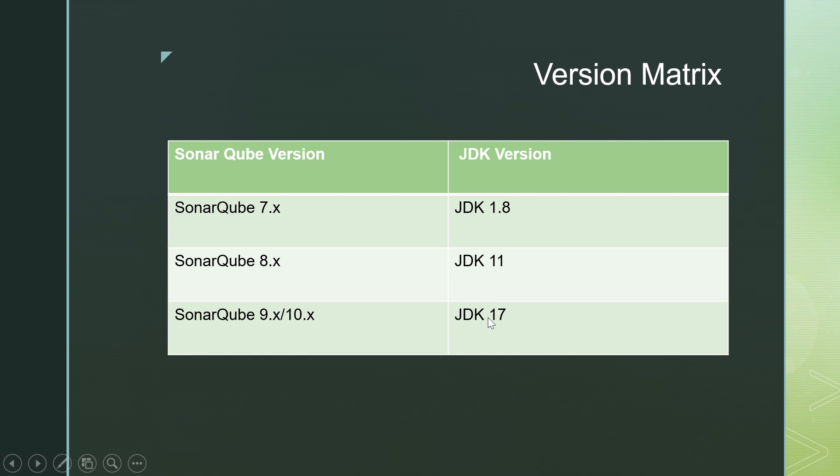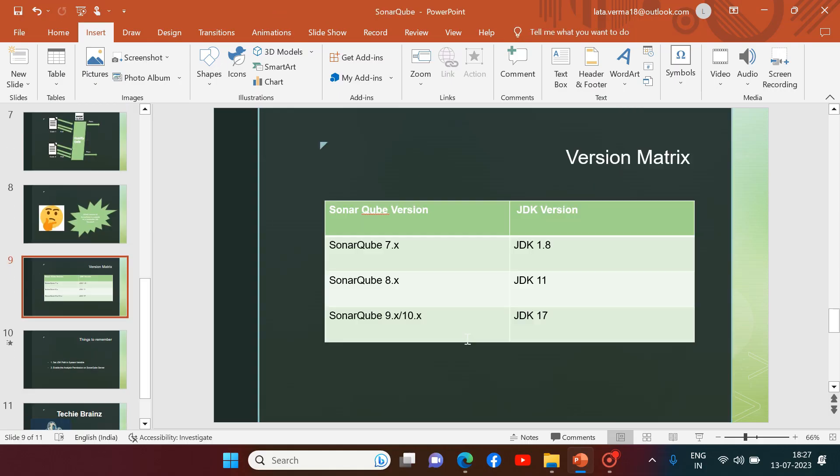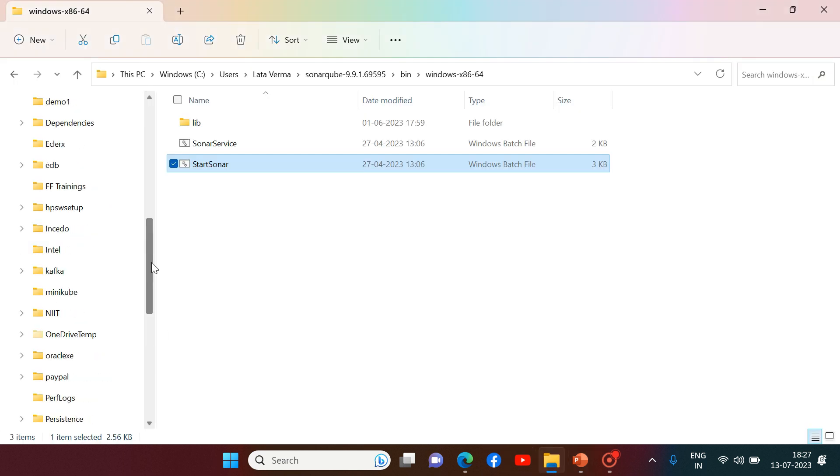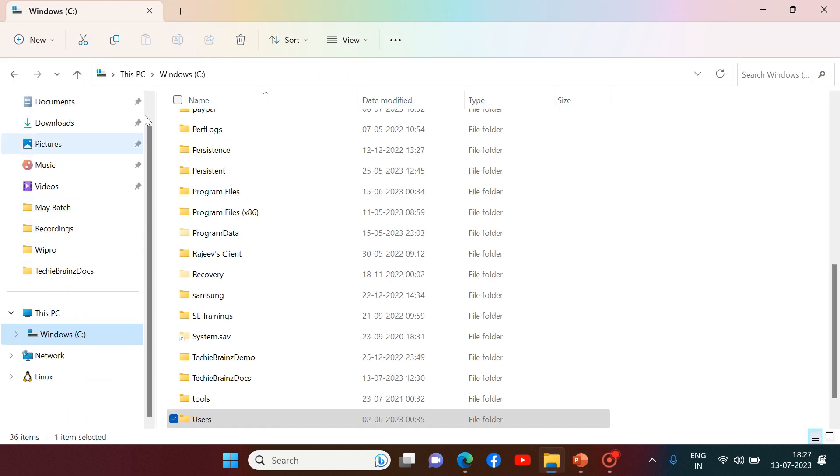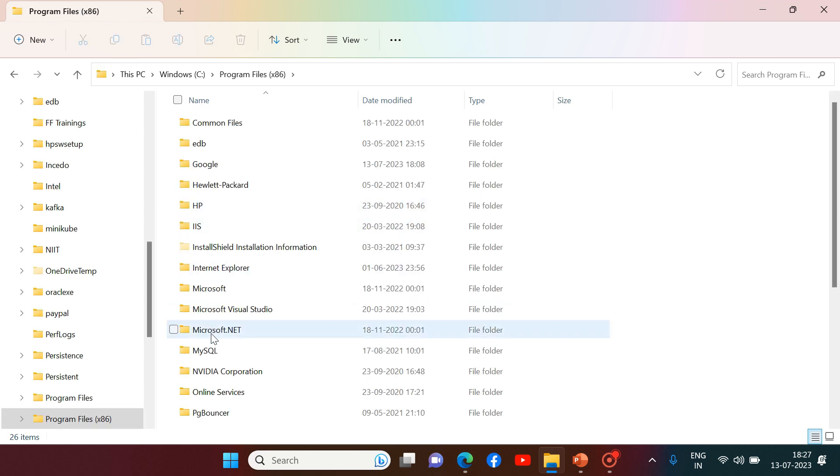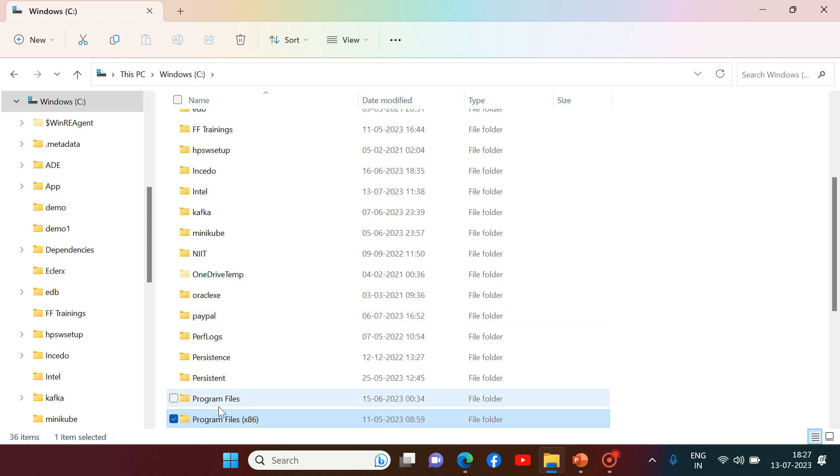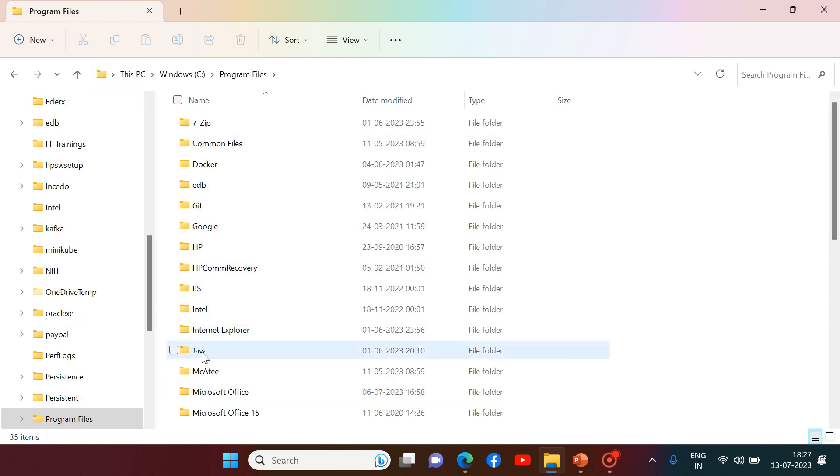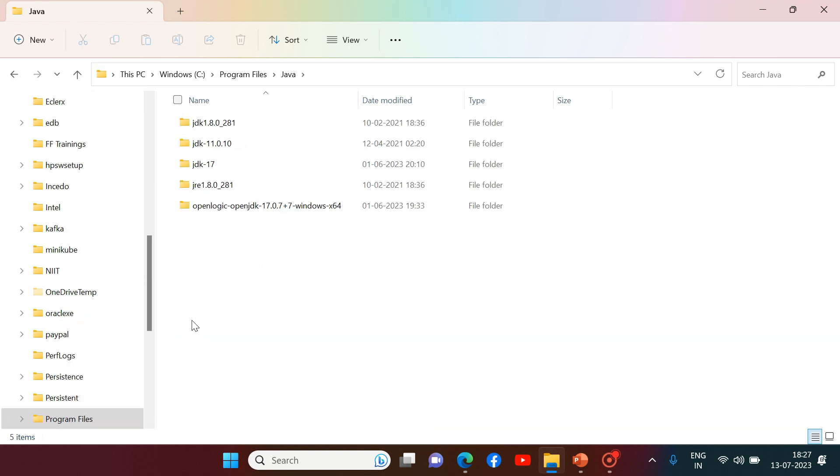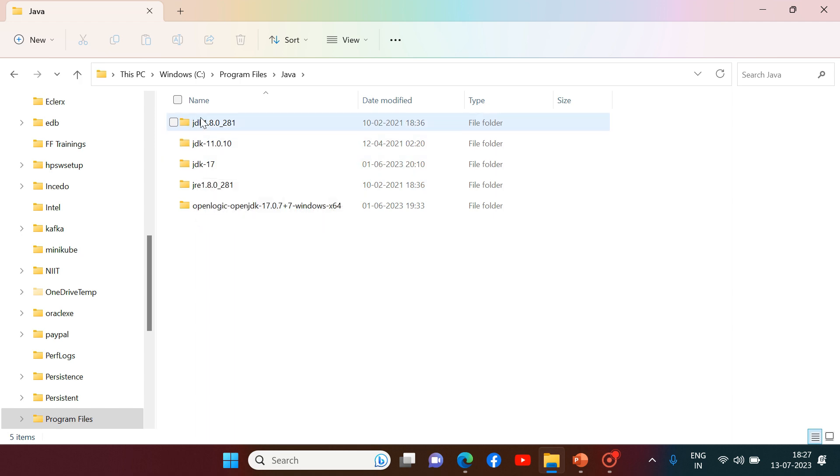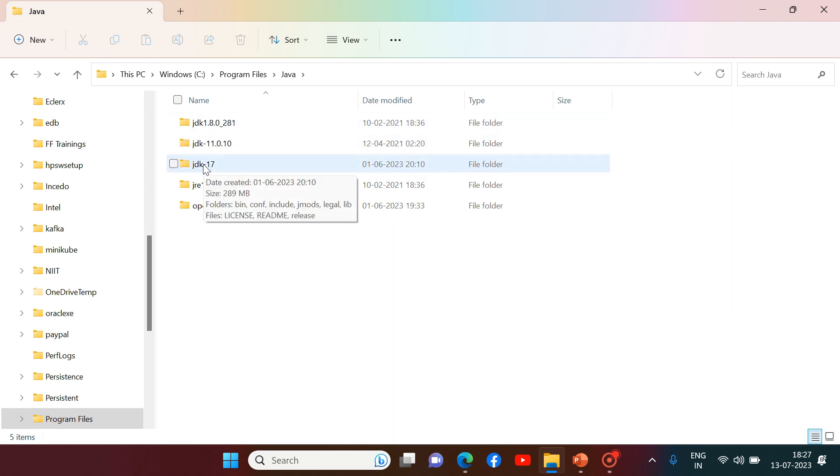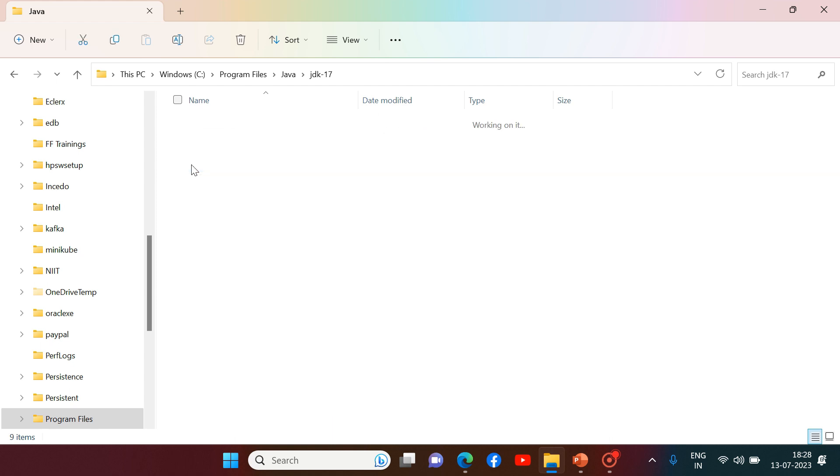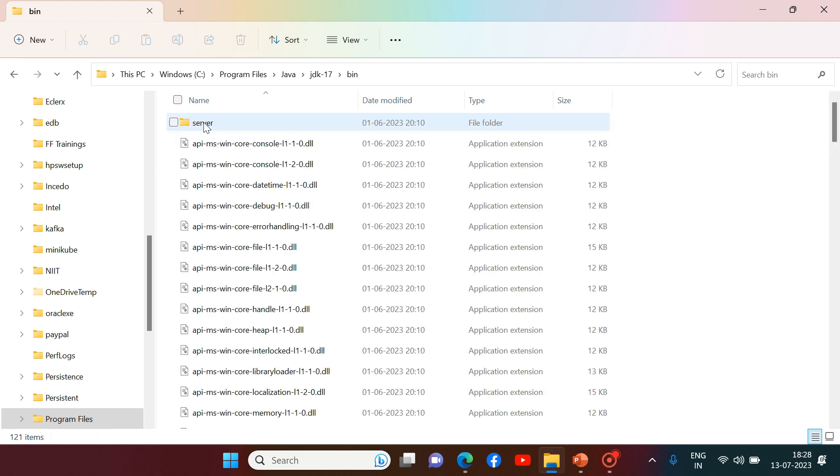So already JDK 17 is there in my system. You can see in C drive, if I go to program files, here we have Java and then you can see JDK 17 is installed over here. I have JDK 8, JDK 11 and JDK 17, all three versions. But this is the version which I am going to use for SonarCube 9.9. So how I will be making sure that this is the version which is currently active in my machine. Obviously I need to go to the bin folder and I need to set this path.